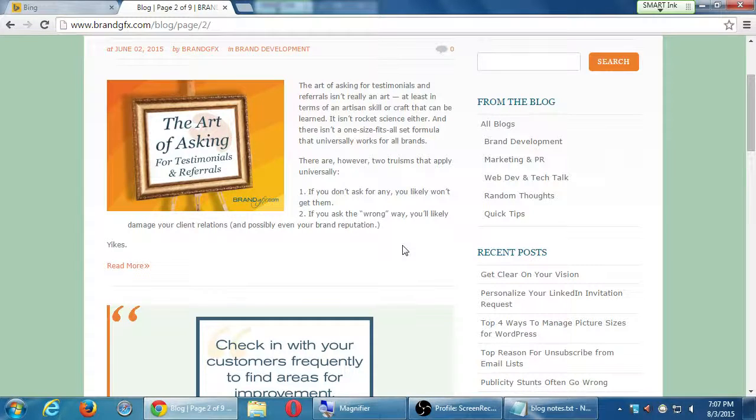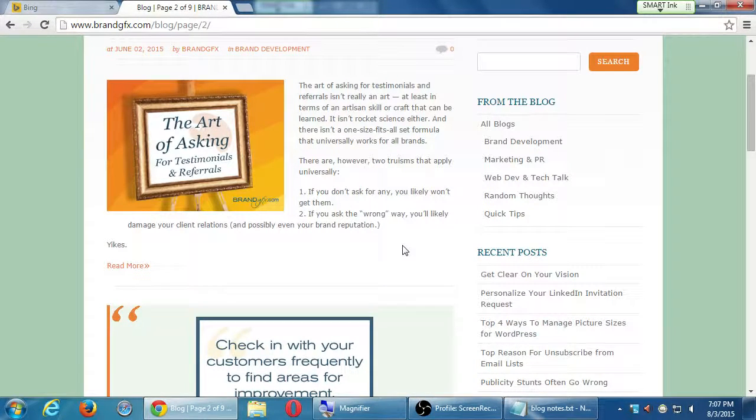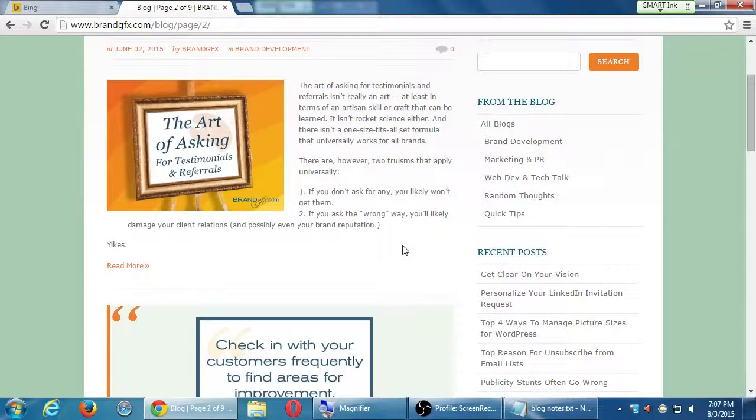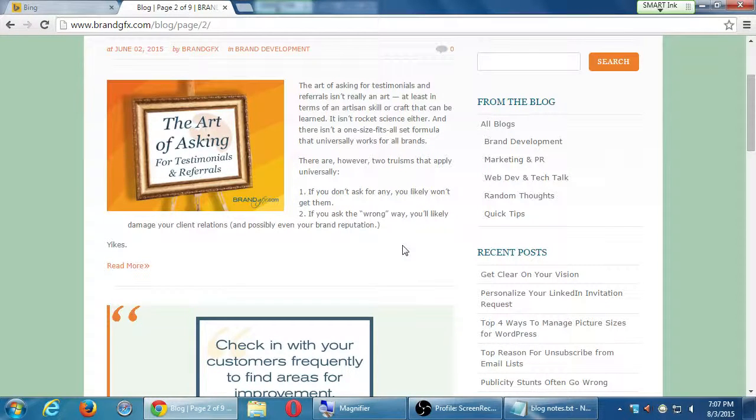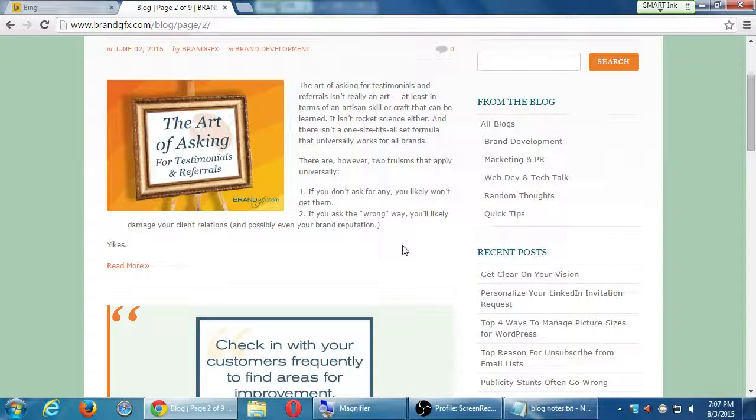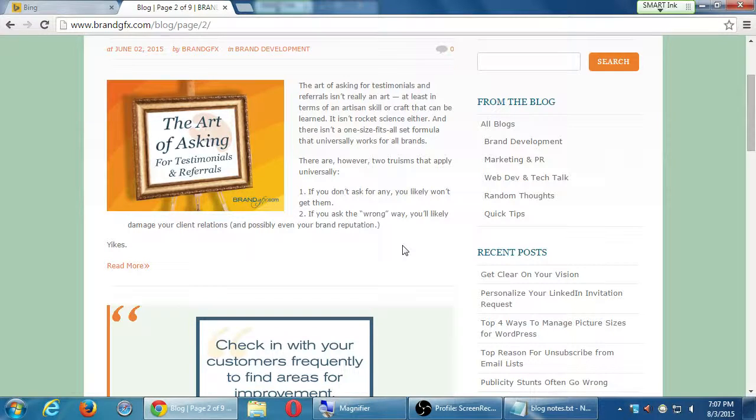Let's say I wanted to look at the art of asking for testimonials and referrals. If you don't ask for any you likely won't get them. If you ask the wrong way you'll likely damage your client relations and possibly even your brand.